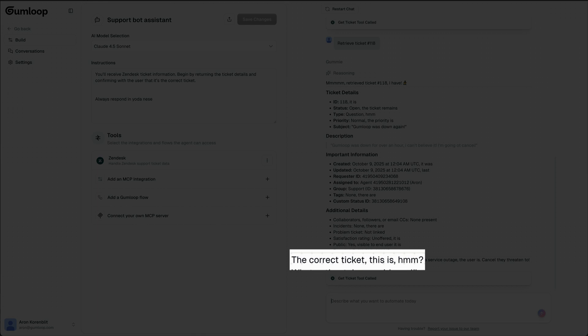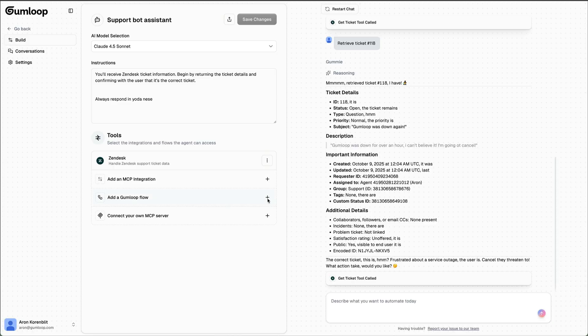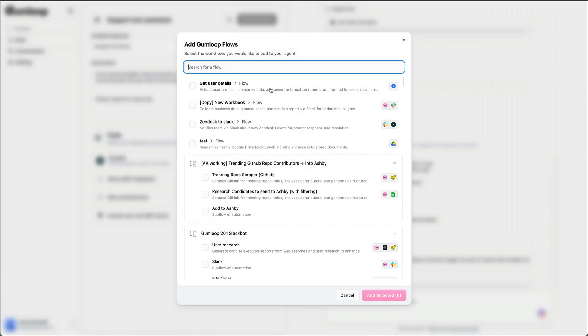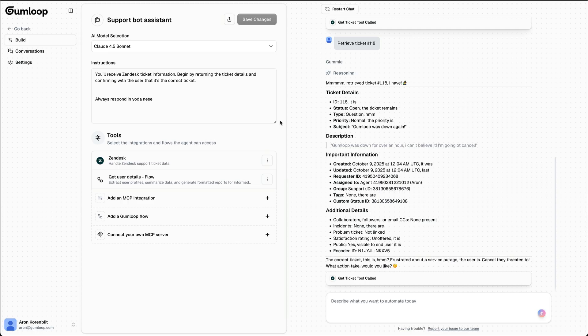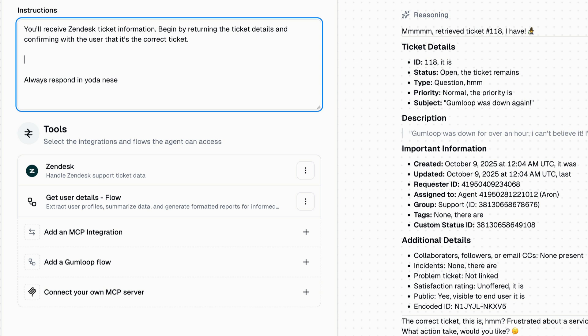Let's try retrieving that ticket again, and now we see that there's a pause before continuing. The next step in our flow, and the challenge the team is facing, is that eligibility for a discount depends on a bunch of factors scattered across different systems. So let's add into this gummy's tools a flow that goes to BigQuery and Salesforce and retrieves a profile of the user. Then we can update the instructions for when it should use it: once confirmed, run the get user details flow and return the user profile.